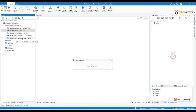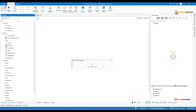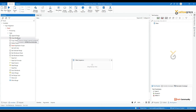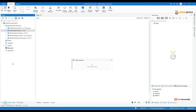UI automation activities let you automate web browsers and Windows applications. For Excel, you can see the Excel dot activities dependency here. If you go to the activity panel and type 'Excel', you will see a lot of activity options that you can use to build your process.